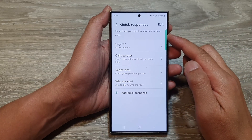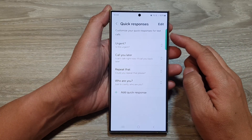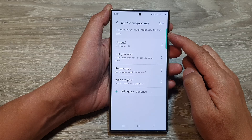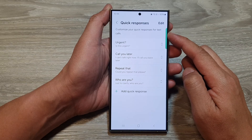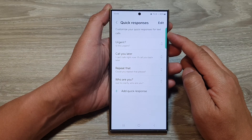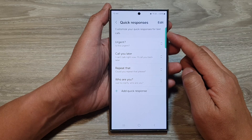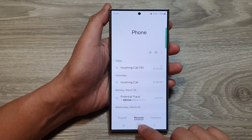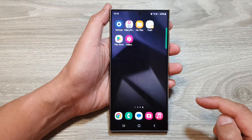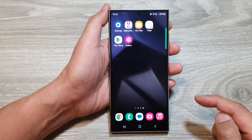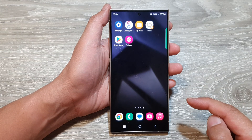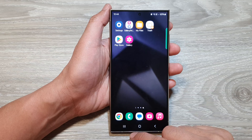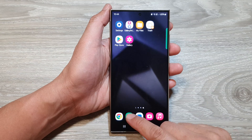How to customize your quick responses for text calls on the Samsung Galaxy S24 series. First, tap on the home button to go back to the home screen. From the home screen, open up the phone application.